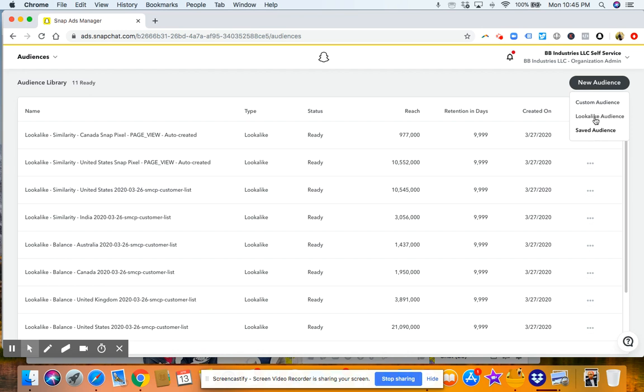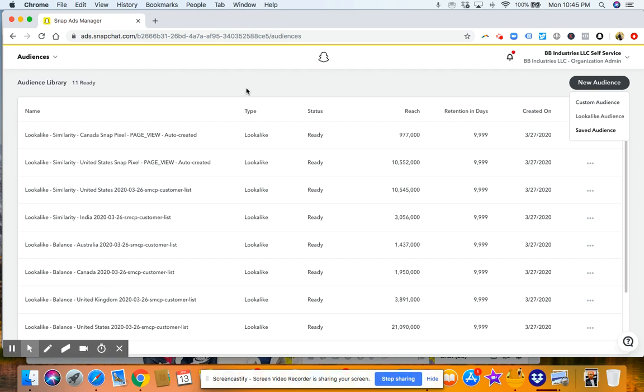And then this is where you create your custom lookalike or saved audiences. And basically those are just audiences that are based off of activity on your website or saved audiences that you have that you want to reuse based off of information that you saved as far as an audience. So if you ever have any questions, make sure to reach out to me. Hope you enjoyed the video.